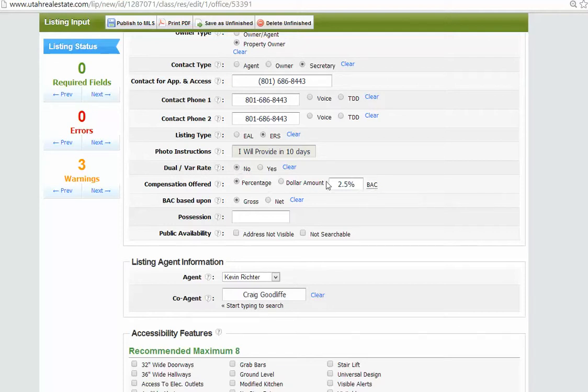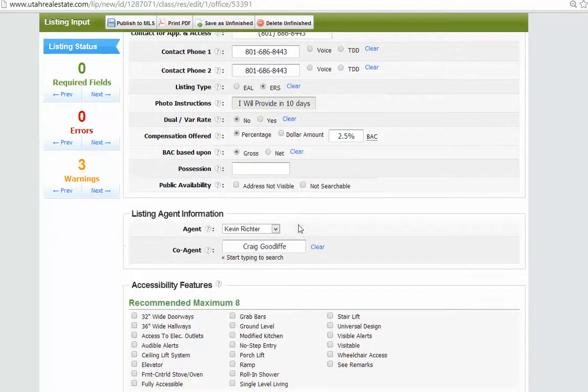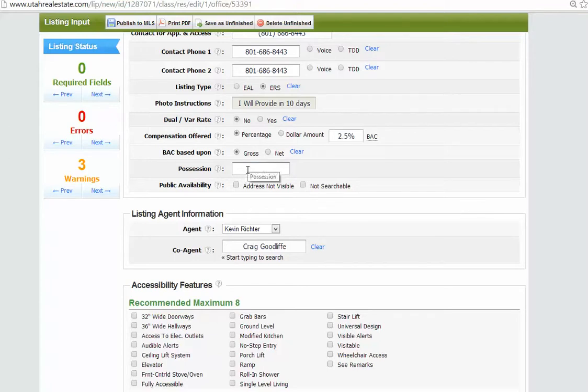On short sales, this should always be 2.5. So good job there. Gross is good. Possession. We always put recording here.